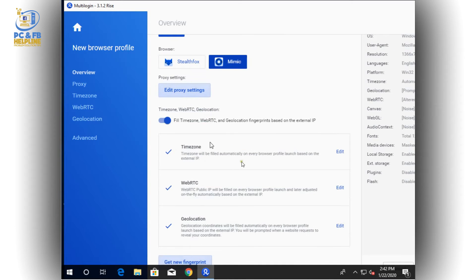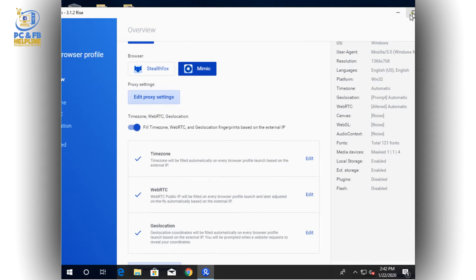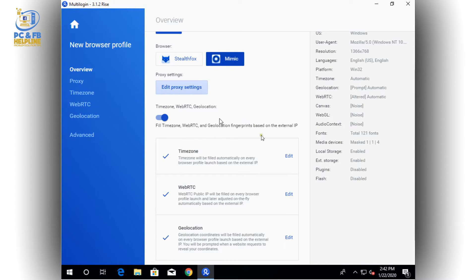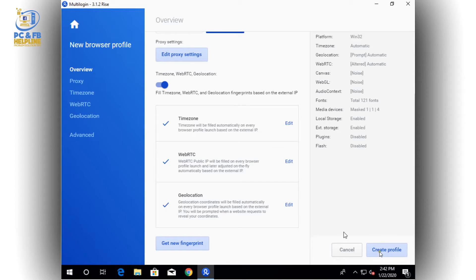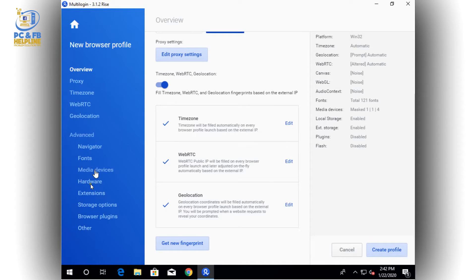You can see it has a time zone — you can edit the time zone — so that one profile's details don't overlap with another's geolocation and other things. Everything is here. It has options so if you want to change anything you can change it from here. You can have advanced settings, and you can see navigator, forms, media devices like mobile, hardware, and extensions if you want to add an extension to your browser.